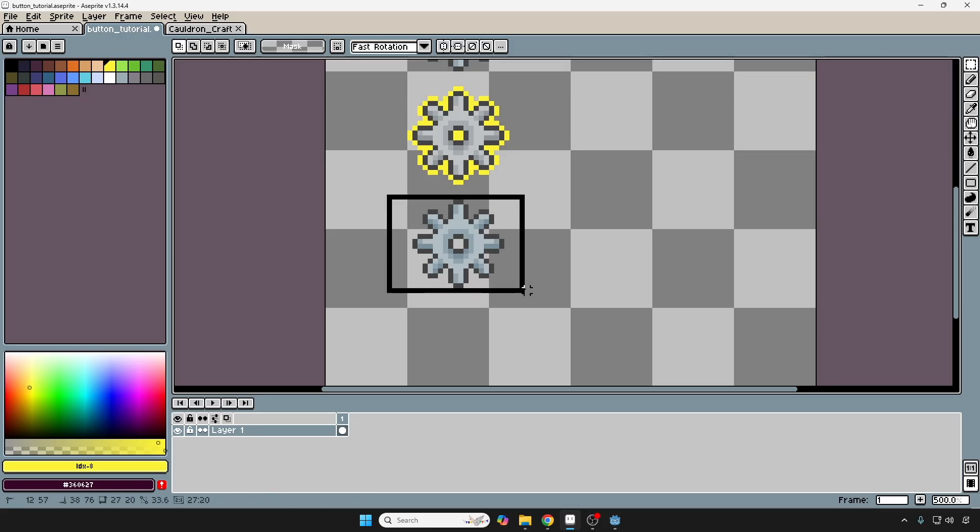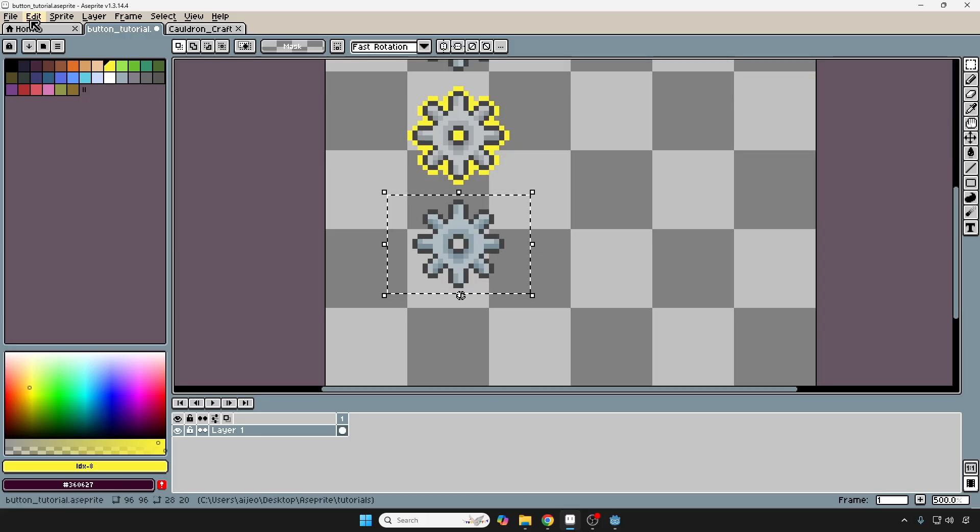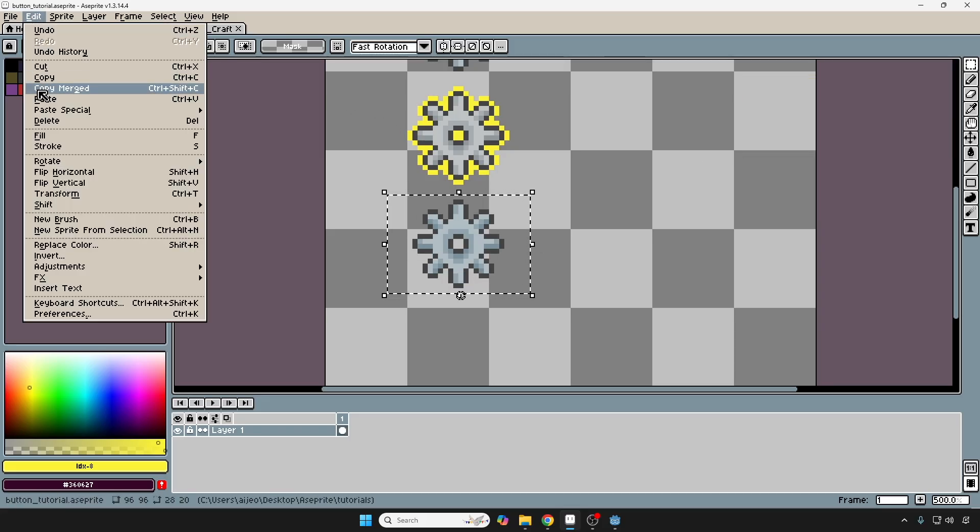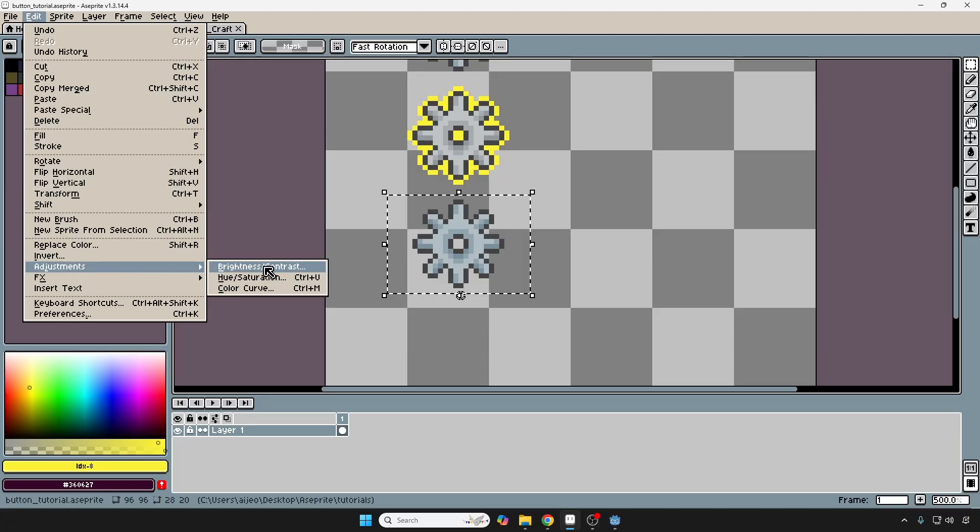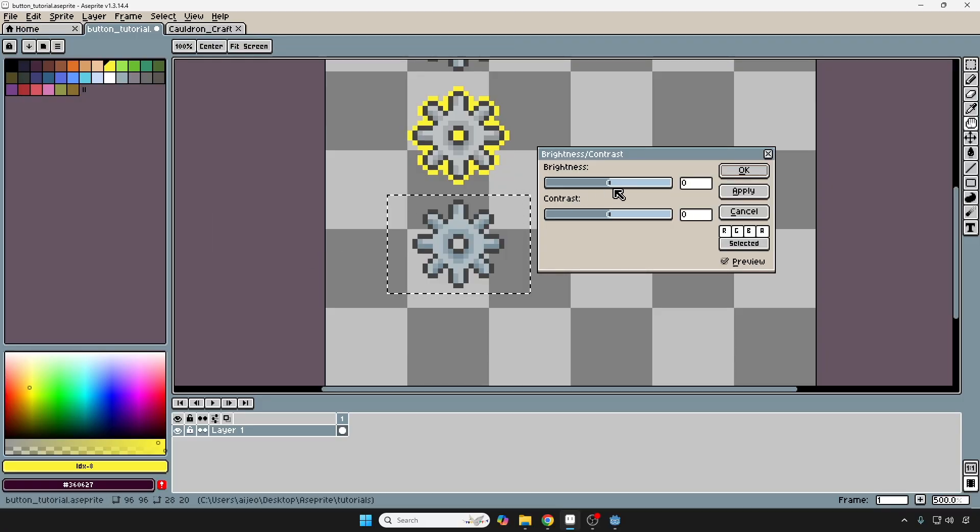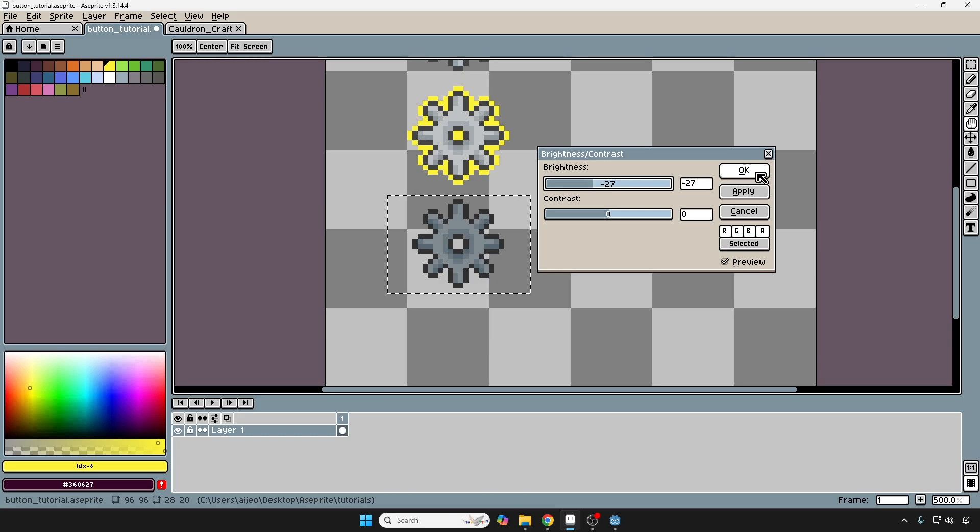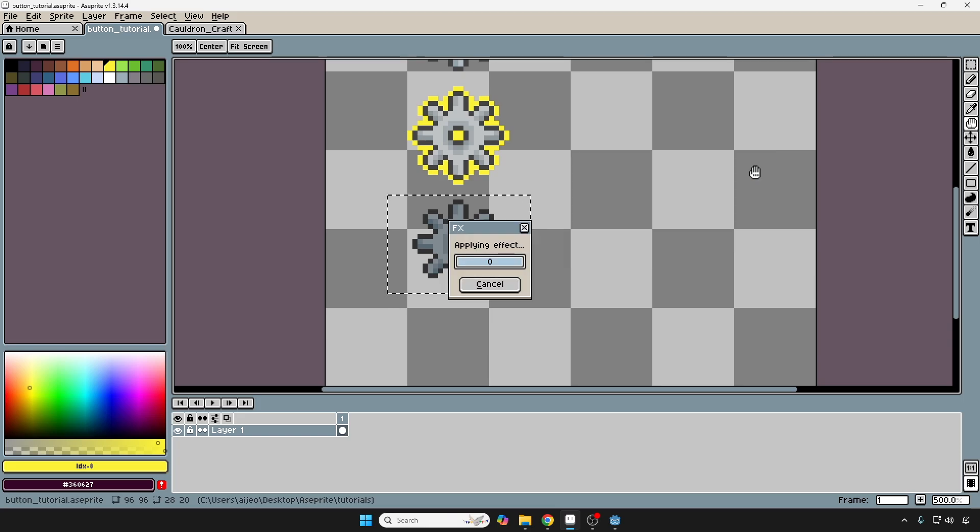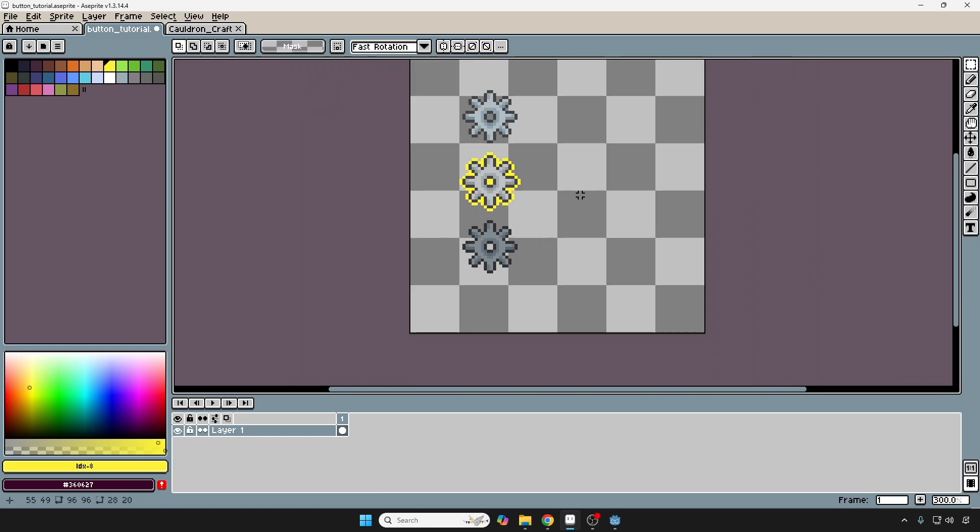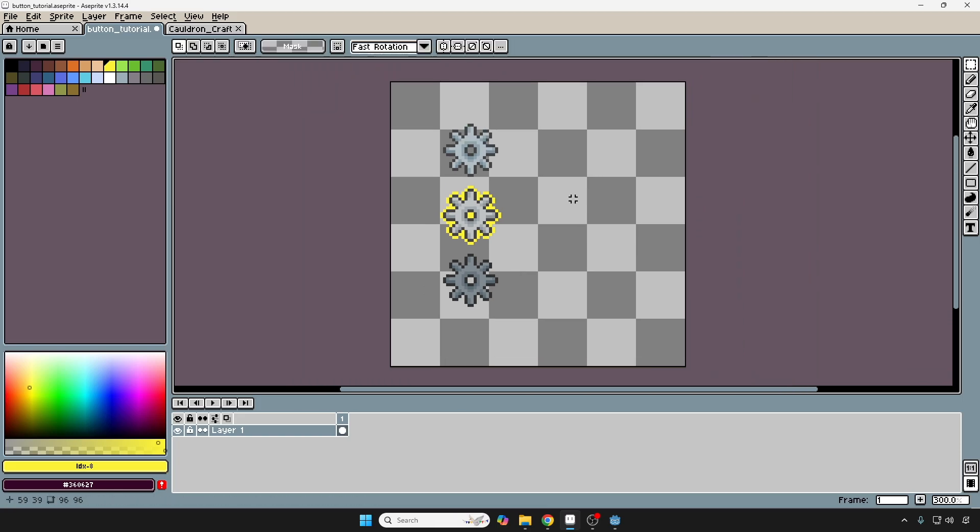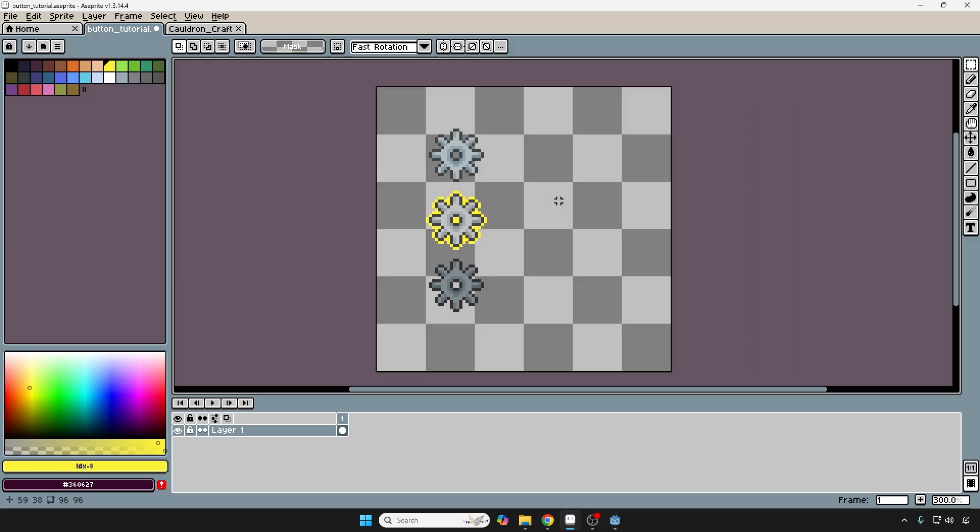So I'm going to just select this right here. I'm going to Edit, Adjustment. And this time I'm going to go Brightness, Contrast. And I'm just going to bring the brightness down a little bit to make it a little darker. Okay. And I think that looks pretty good.